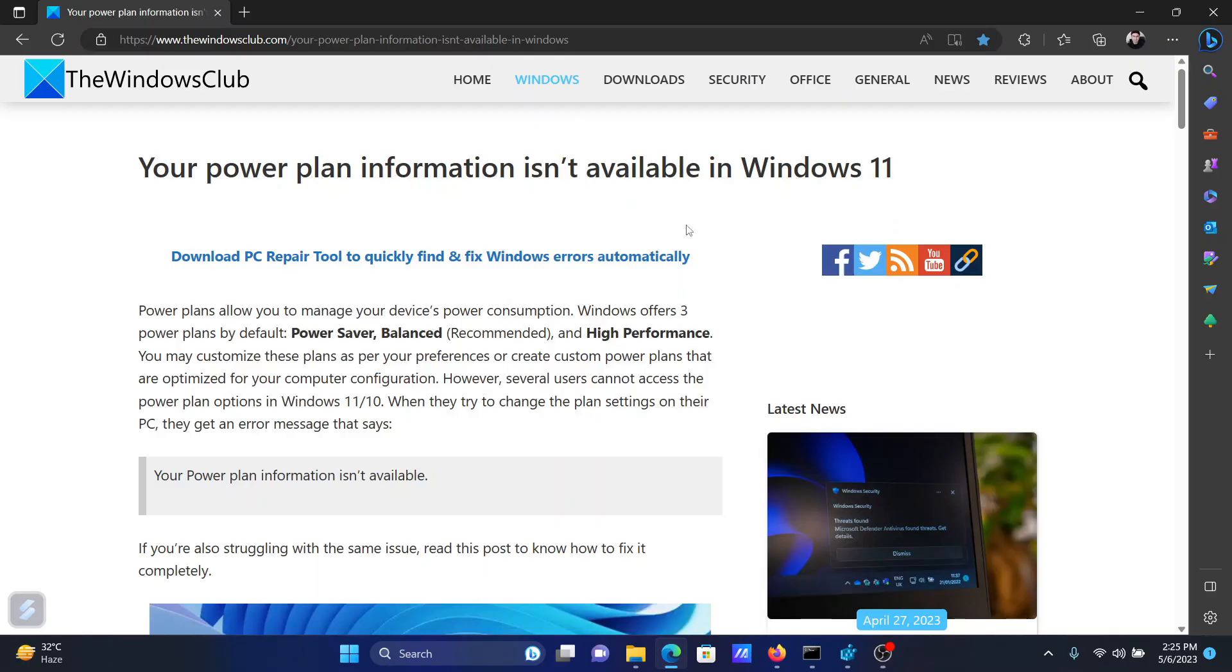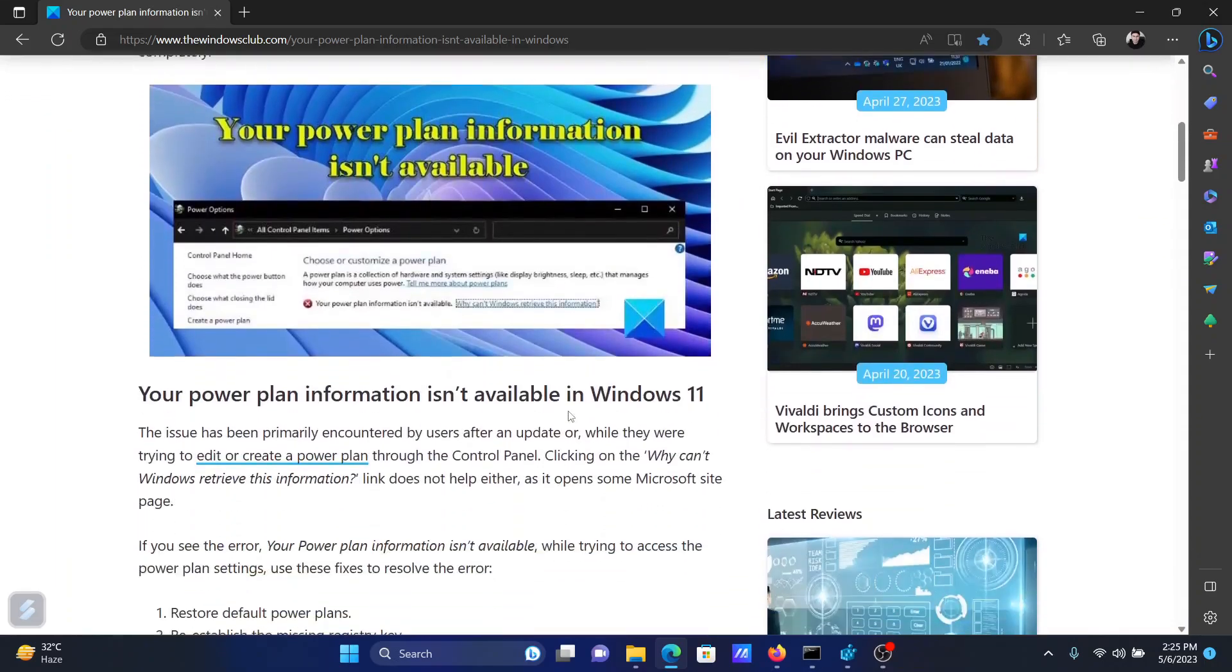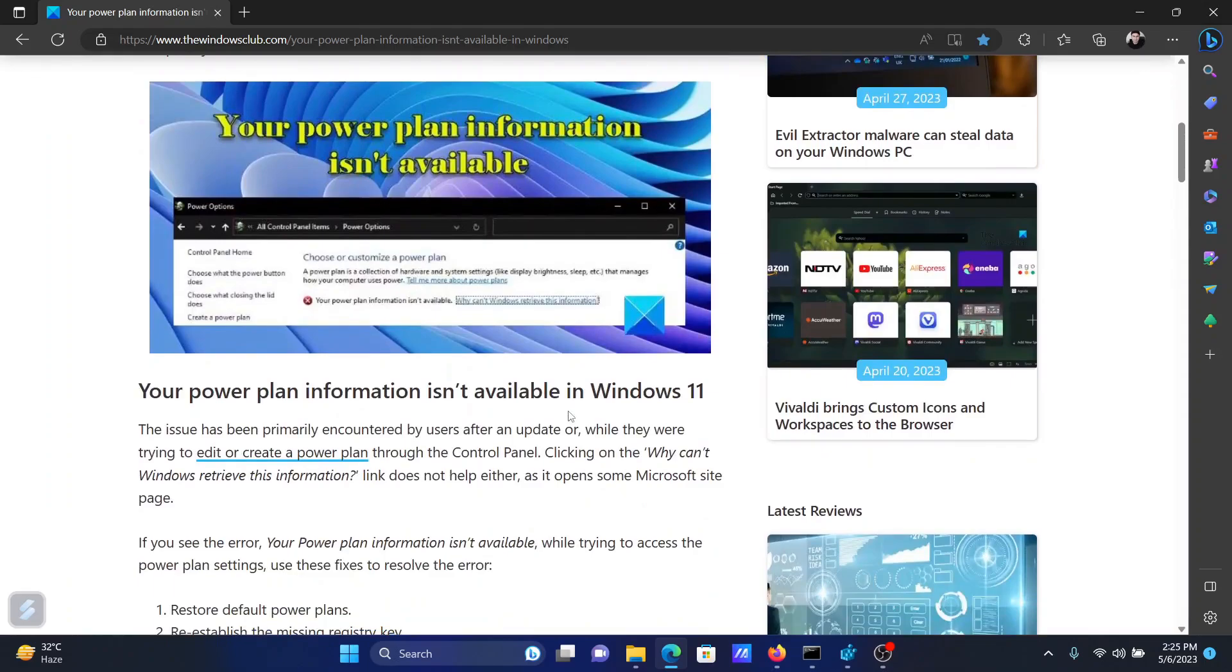Welcome to The Windows Club. If you encounter an error message on your Windows computer stating your power plan information isn't available, and it happens in Windows 11, then either read this article on the website or simply watch this video. I will guide you to the resolution sequentially.